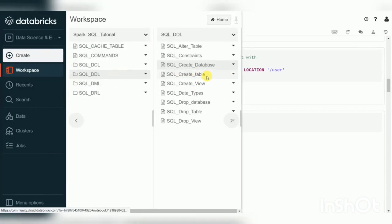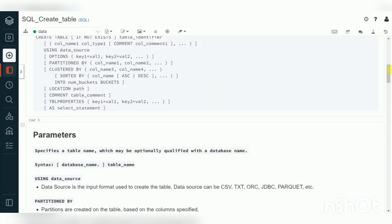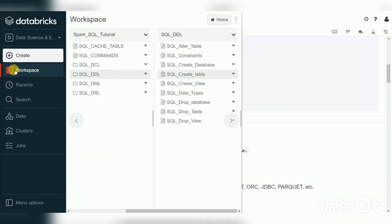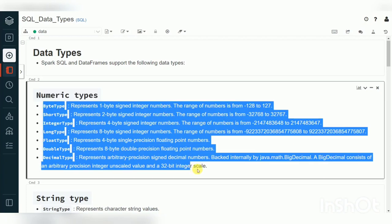Before creating a table in Spark SQL, we'll first understand the data types — Spark data types, Spark SQL data types, and recently they are also supporting native SQL data types. In this notebook I've given an overview of different data types supported by Spark, which you can use whether creating a DataFrame or a table.